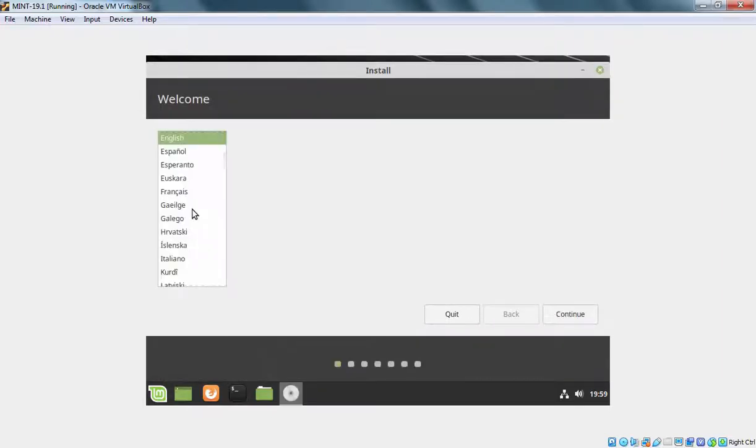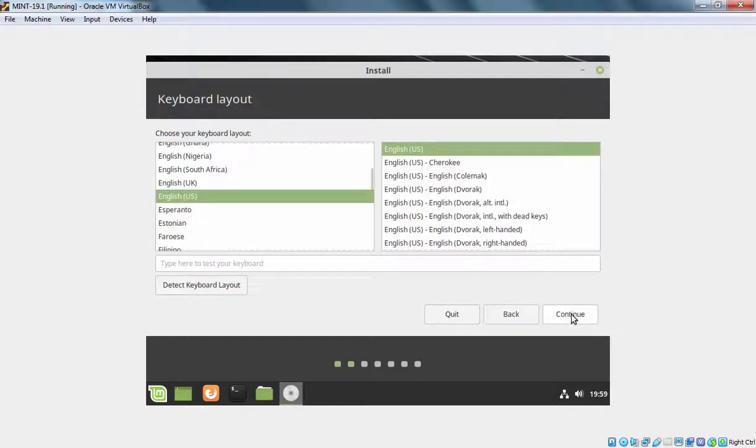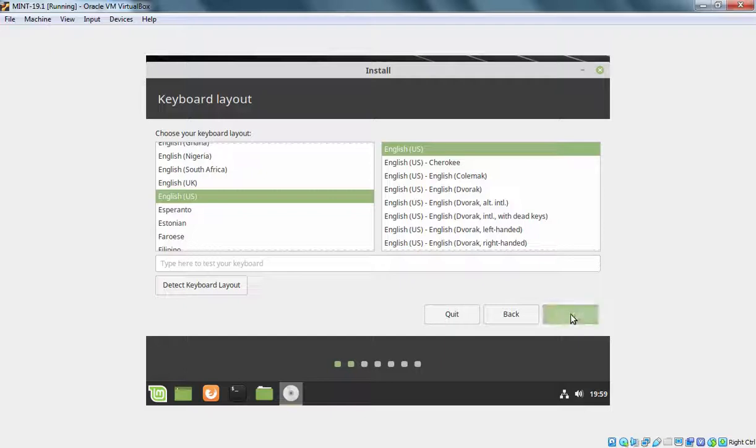Okay, here it is asking us to select the language for this installation process. English will be selected by default and we are going with that. Let's click on Continue. Here it is asking us to select your keyboard layout which will be English US in my case. Let's click on Continue.